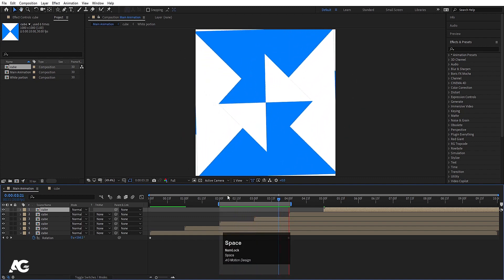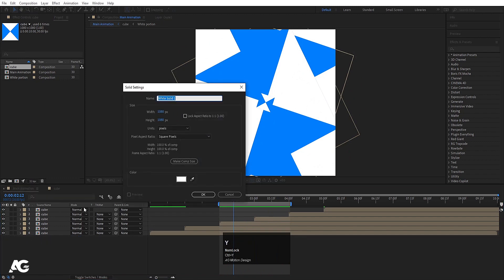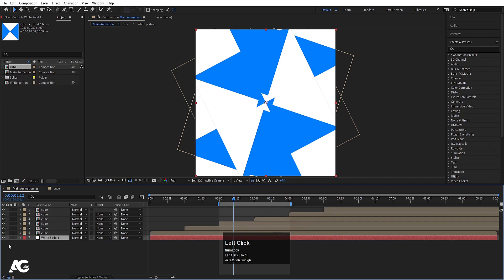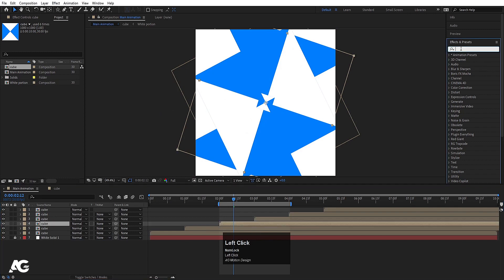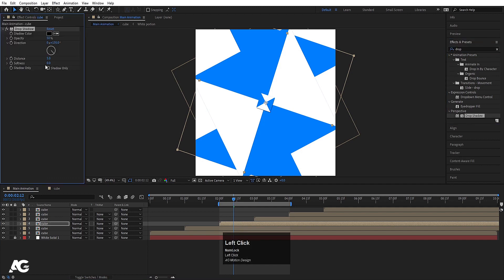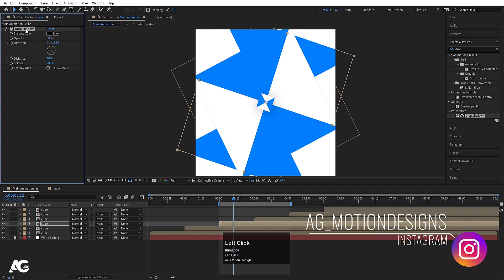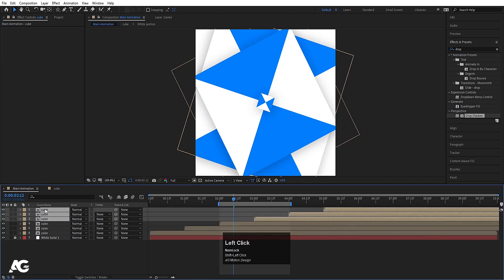Our animation is almost done. Press Ctrl+Y to create a background layer, hit OK, move it to the back, and lock it. Select any cube, go to the Effect and Presets panel, search for Drop Shadow, and apply it. Increase softness to 200, size to 10, and opacity to 30.